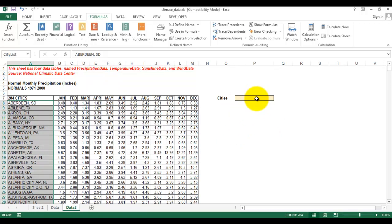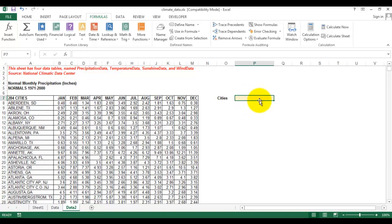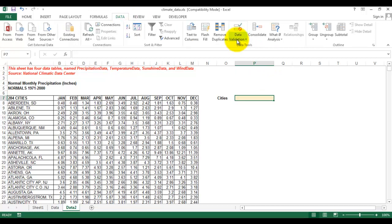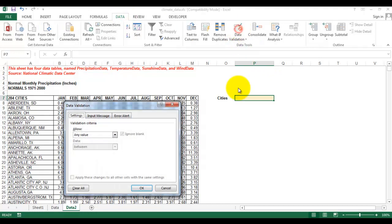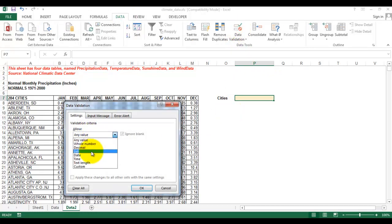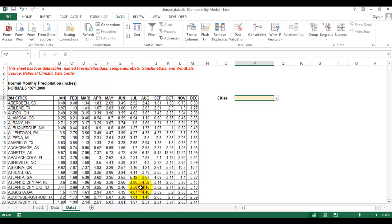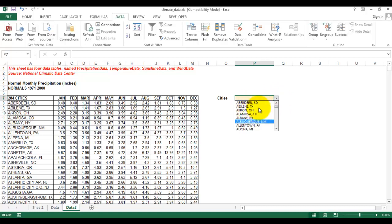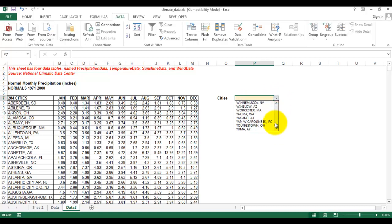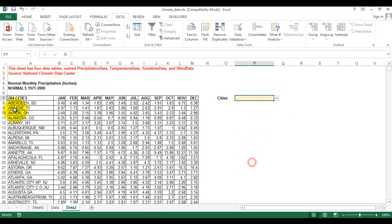Now we'll make a drop-down list in this cell. Go to Data, then Data Validation, change to List, and then the source is equal to list_one. It shows the arrow here, which means we can click this and we have the drop-down list for all the cities listed in this table.